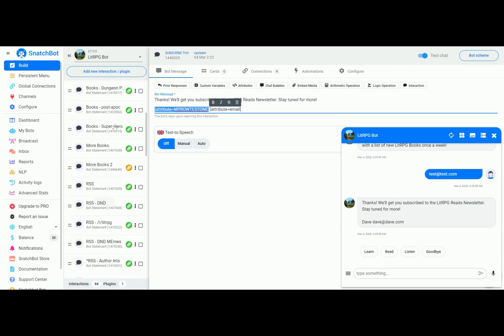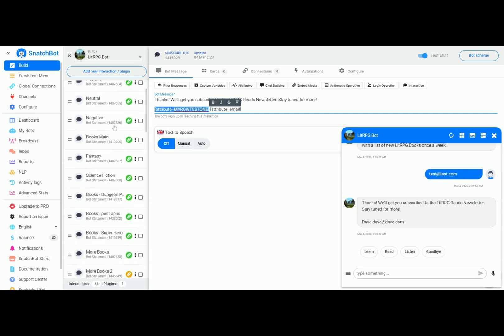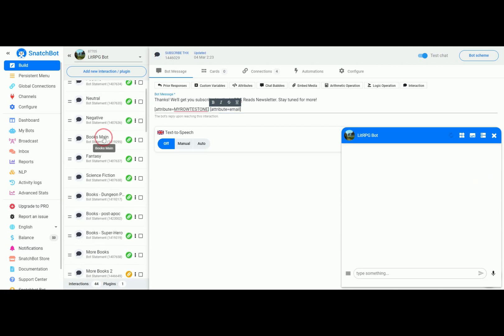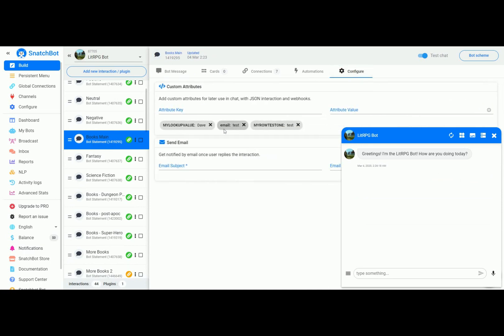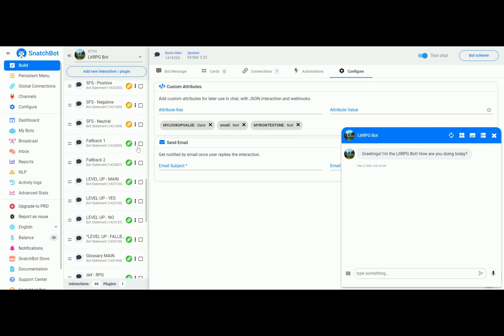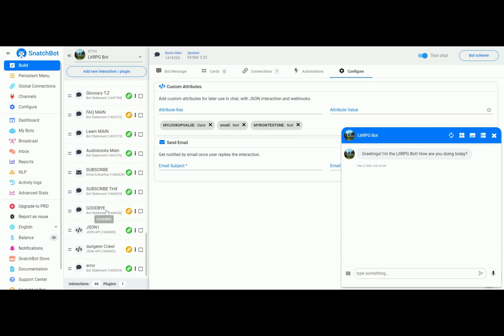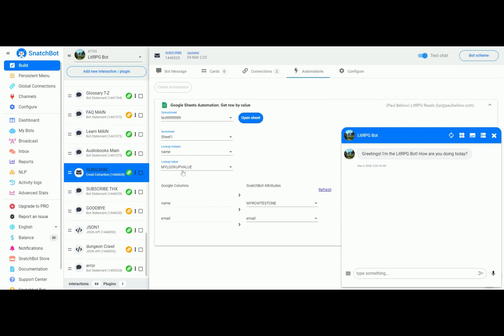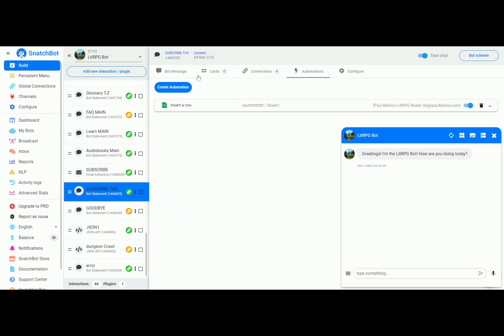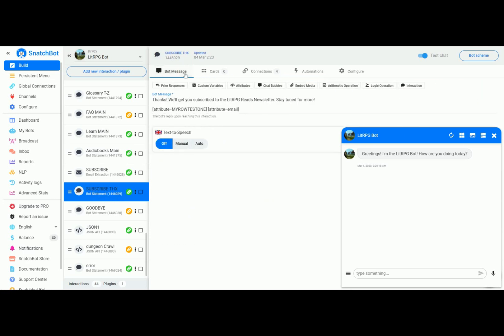If we go back up here to books main you can see that we originally set these up to have a value of test. But in the automation of the subscribe, what we do is go into that Google spreadsheet and then those are passed on to the next interaction where you can display them or use them in another way.